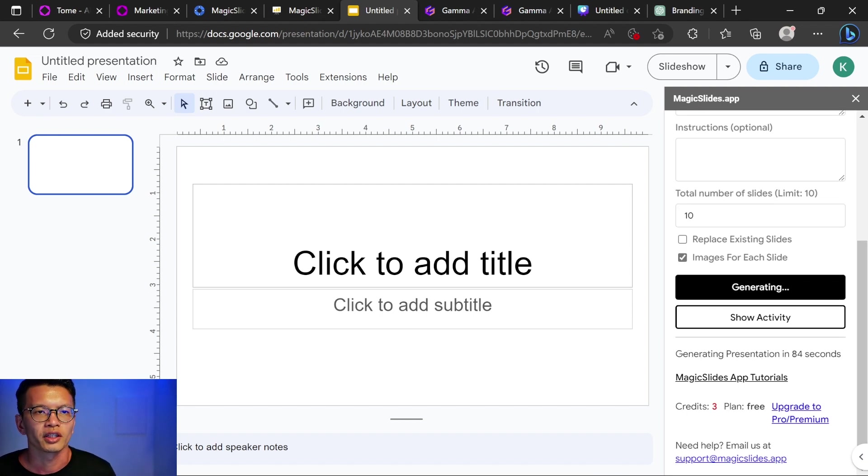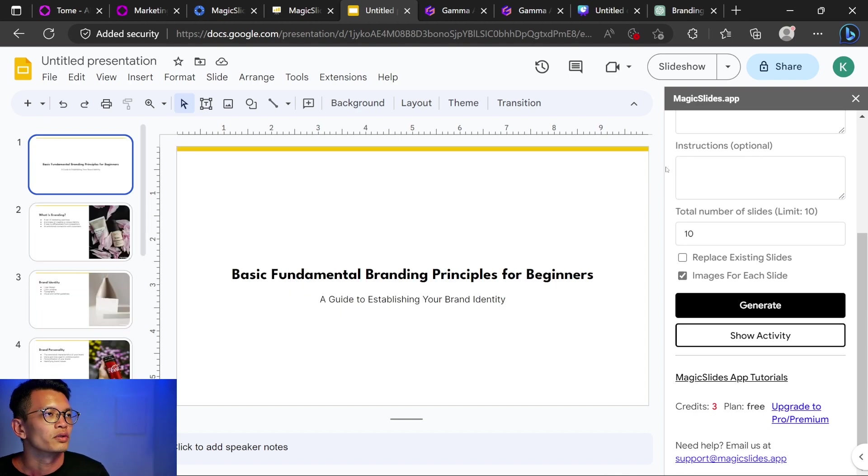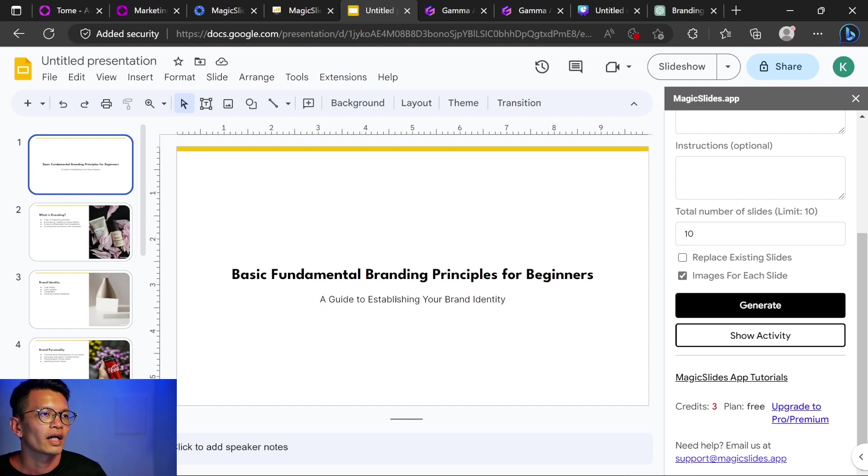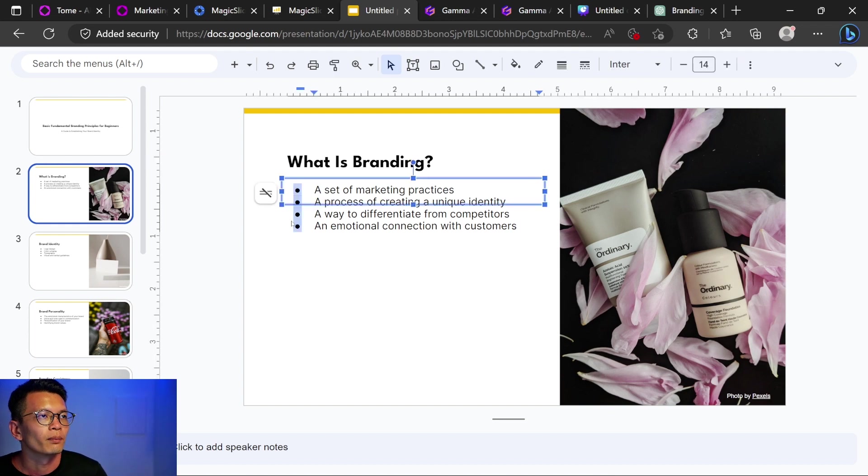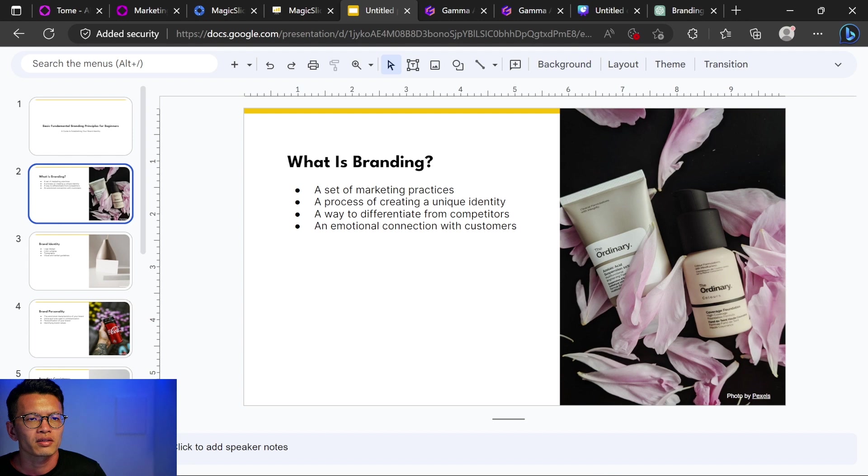So over here, it says generating in, I think just now it was 90 seconds. Okay, so it just finished generating. Let's take a look. Number one, basic fundamental branding principles for beginners. A guide to establishing your brand identity. Number two, what is branding? We have some bullet points here and we have image which is from Pexels.